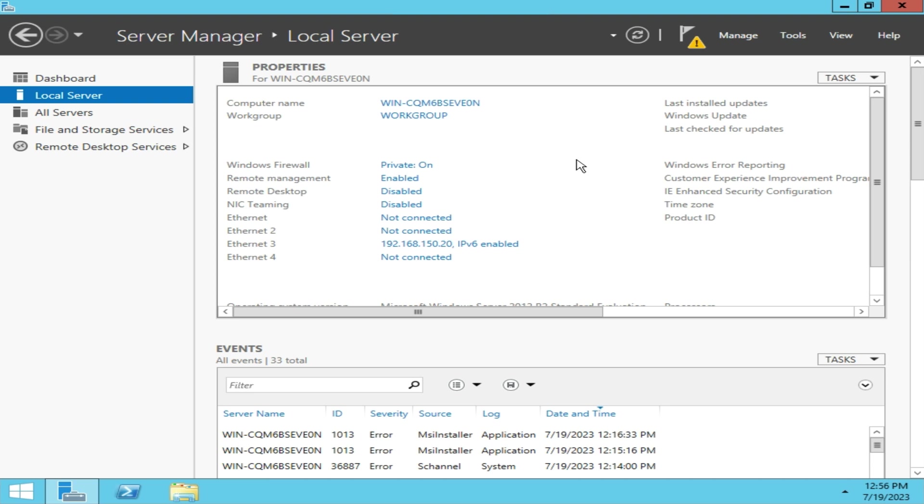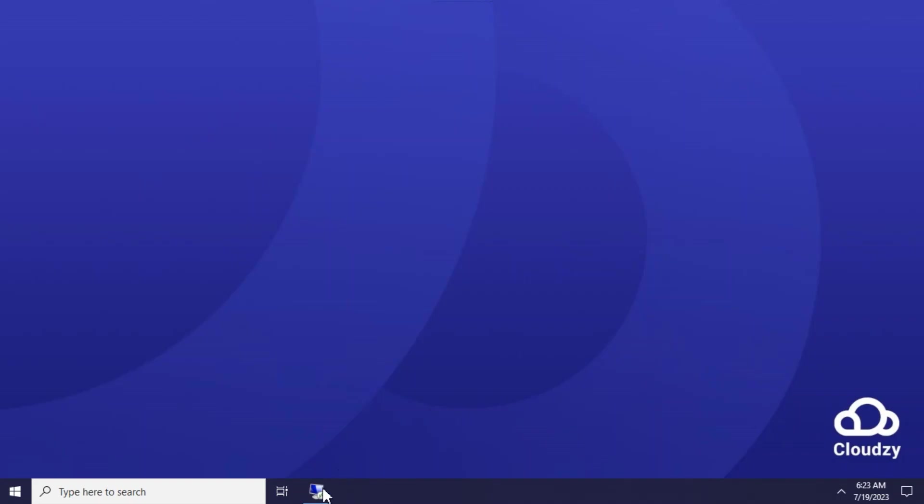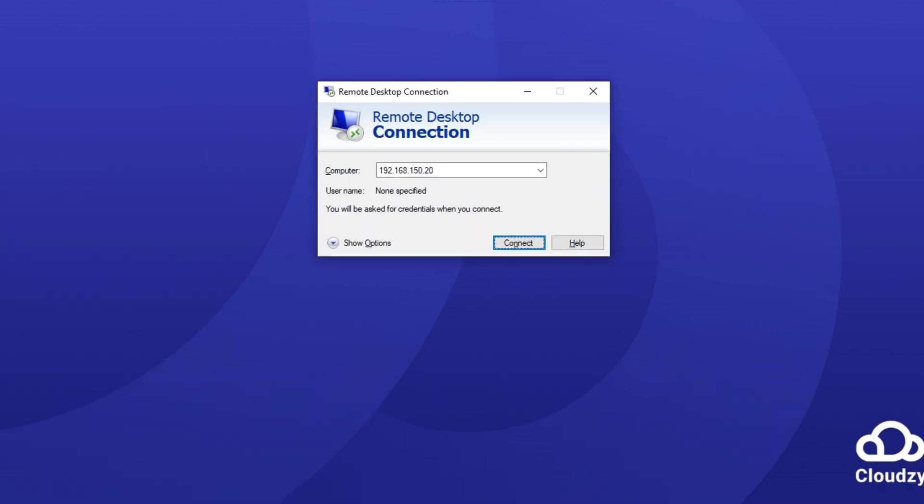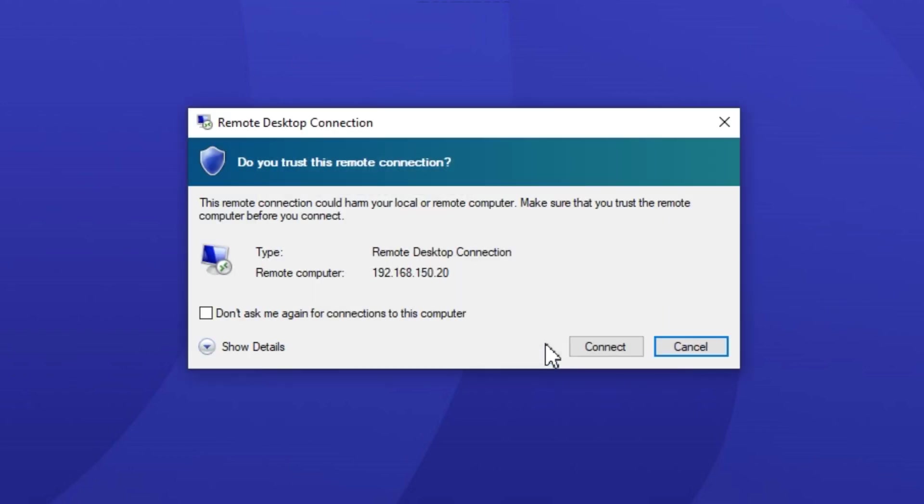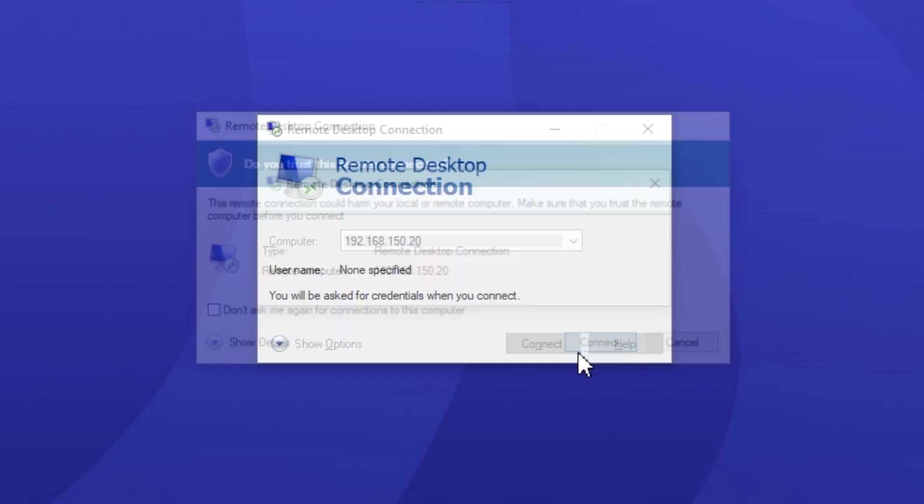Let's just test that now. I'm changing to my desktop right now so I can connect to the RDP server. Open the RDP client and enter the Remote Server's IP address.